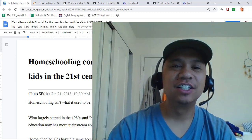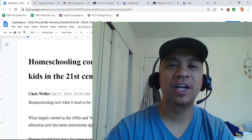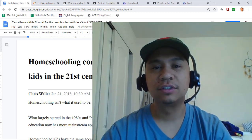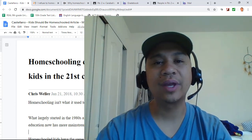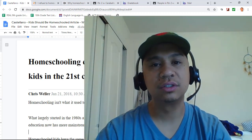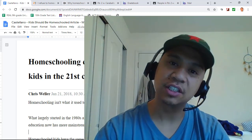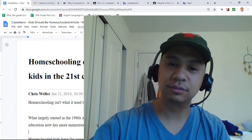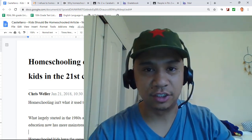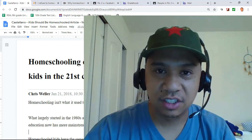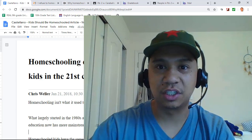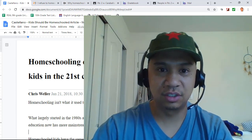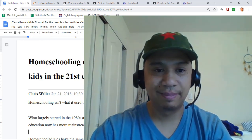Hey kids! So a student by the name of Enough just asked me how do I annotate on Google Docs? So I said, Enough's Enough! Today I'm going to show you how to annotate on Google Docs.